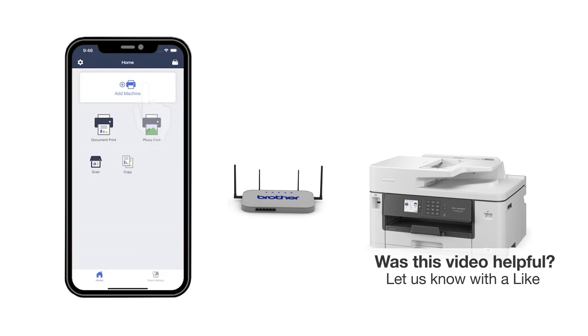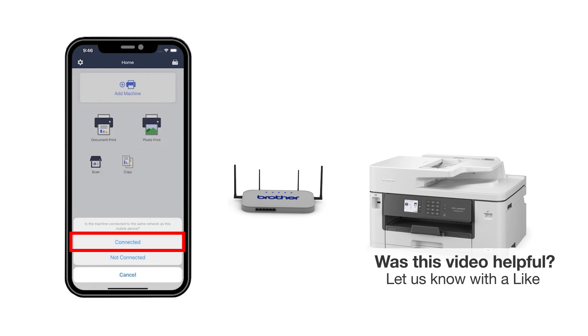Press Add a machine on the app and be sure to select Connected to select your machine. You are now ready to print and scan with Brother Mobile Connect.